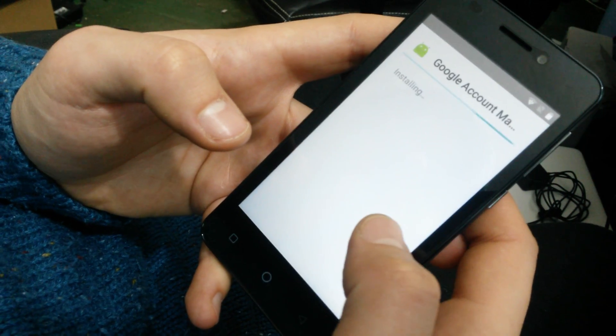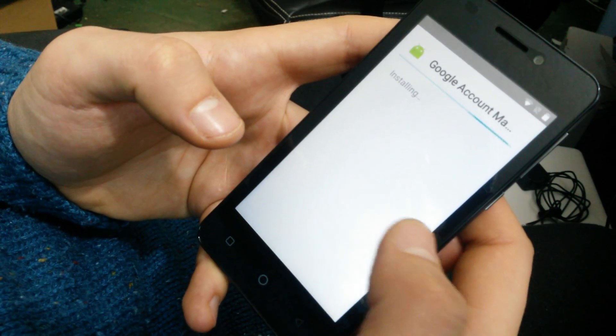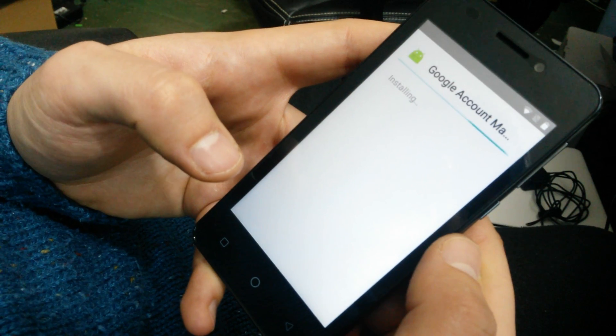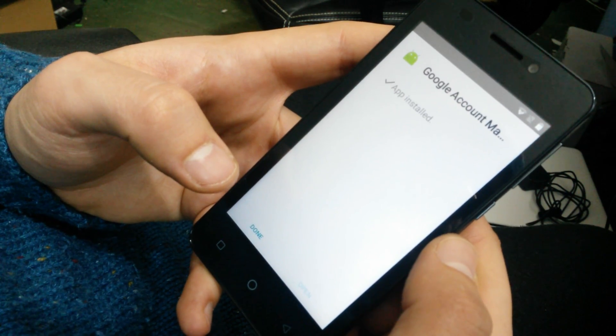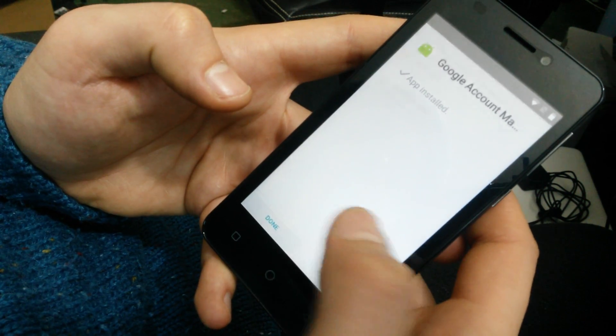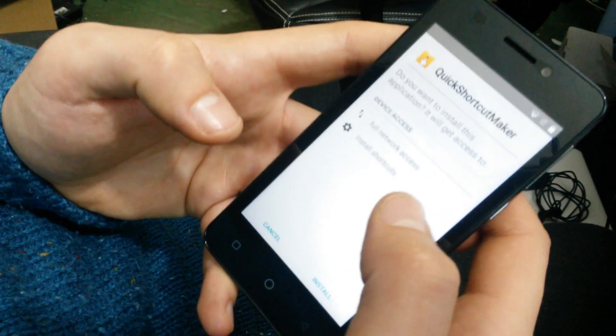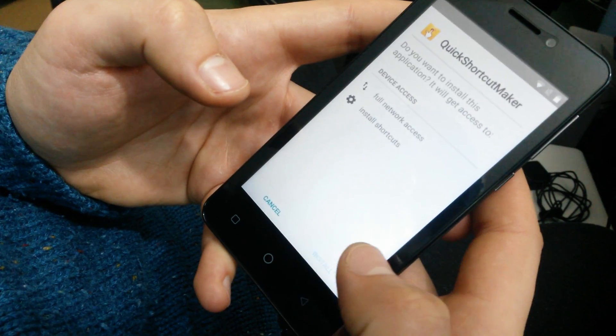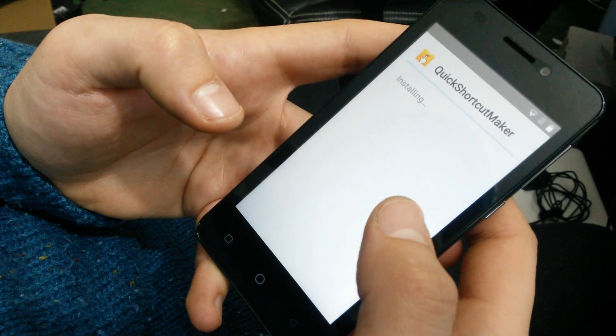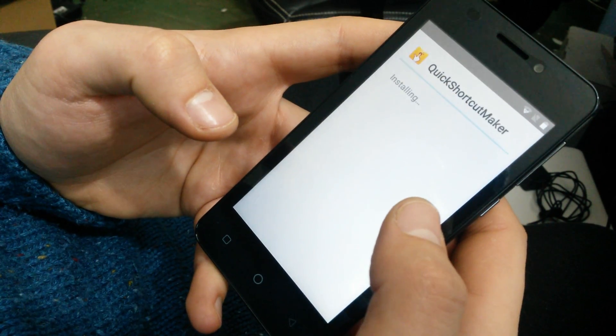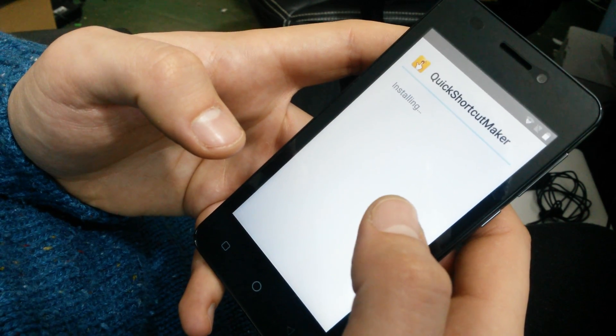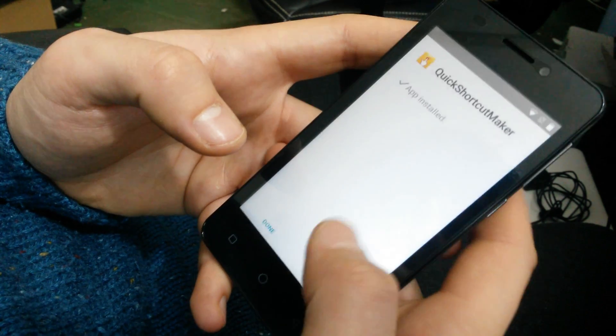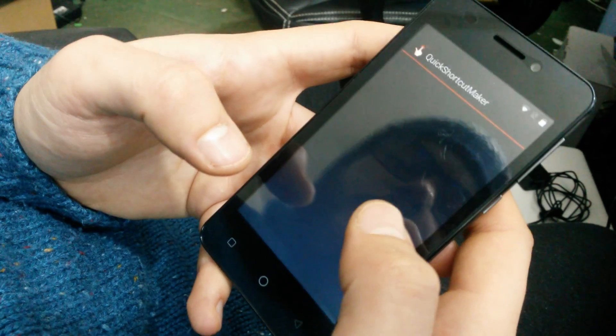Accept anything that comes. Hit Done, and then you want to install the other application. This is the Quick Shortcut Maker. And you want to open this up.